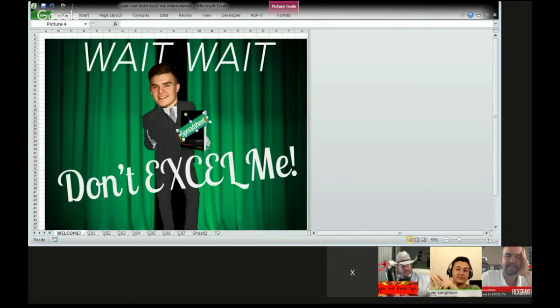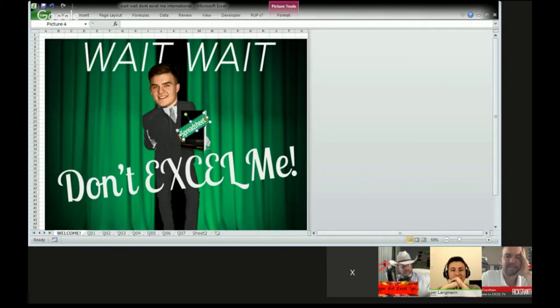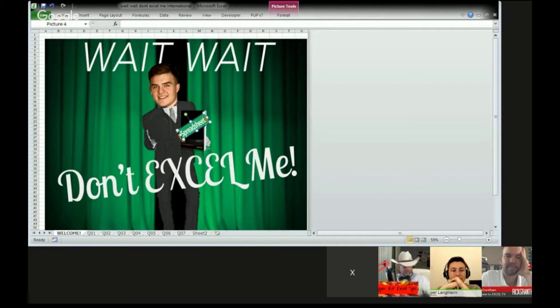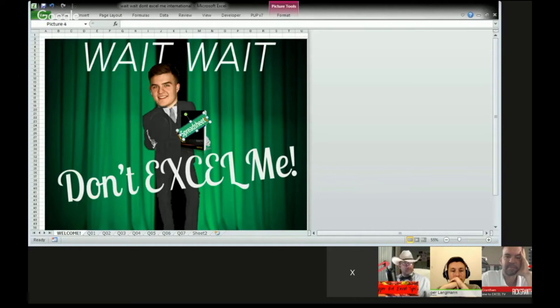One example that comes to mind is instructions. Sometimes we like to put little instruction notes on our dashboards or whatever we're creating models for other people to use. You can have a macro button that says toggle instructions, and then your instructions can be shown or not shown, depending on the state of the macro.